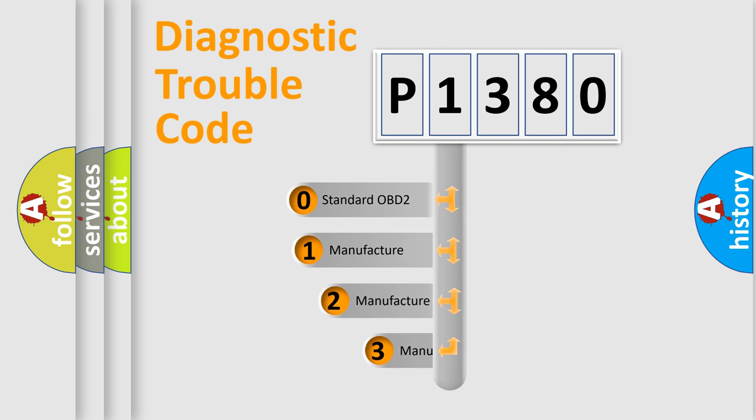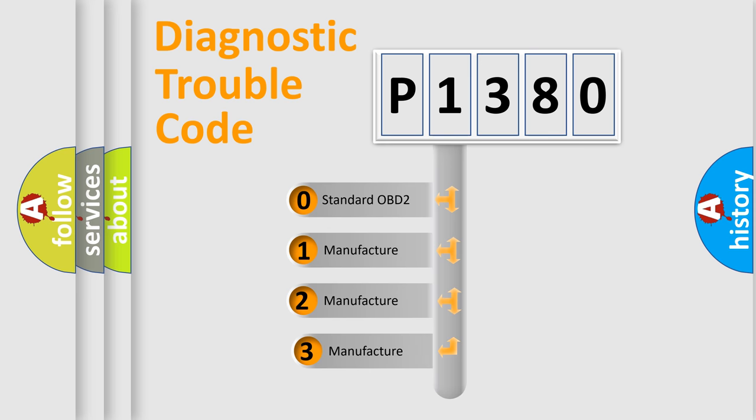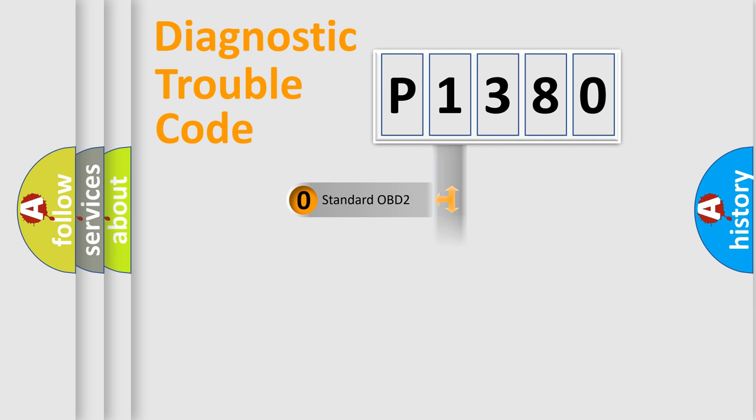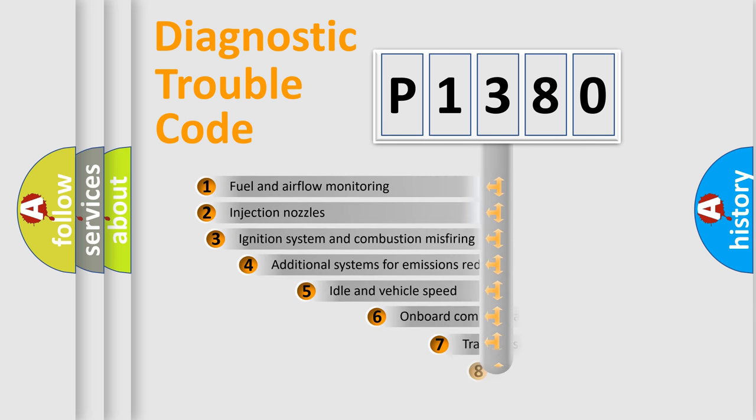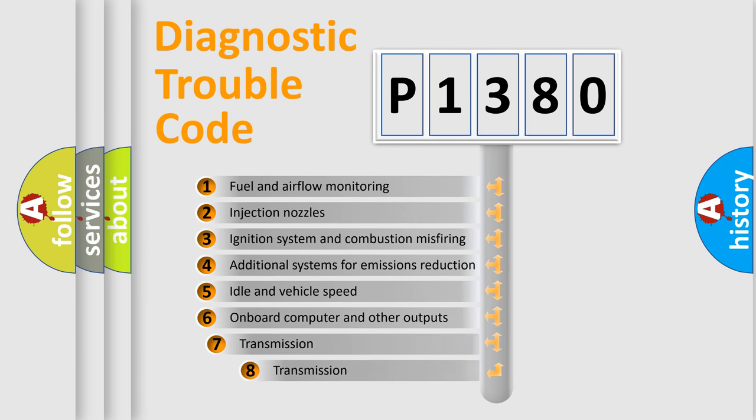If the second character is expressed as zero, it is a standardized error. In the case of numbers 1, 2, or 3, it is a more precise expression of a car-specific error. The third character specifies a subset of errors.